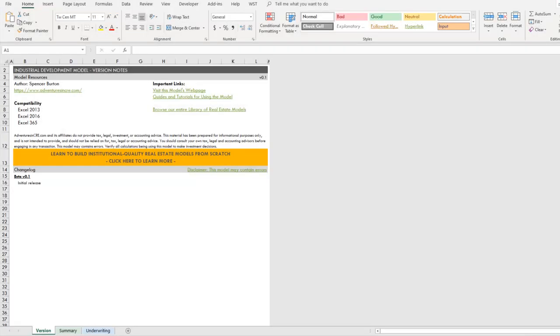Hi there, and thanks for watching. Over the next few minutes, I'll be walking you through my industrial development model. Keep in mind this is a specialty model focused on ground-up merchant build industrial development opportunities, so that assumes you're looking at a development opportunity with the intention of developing it, leasing it up, and then selling it at stabilization.